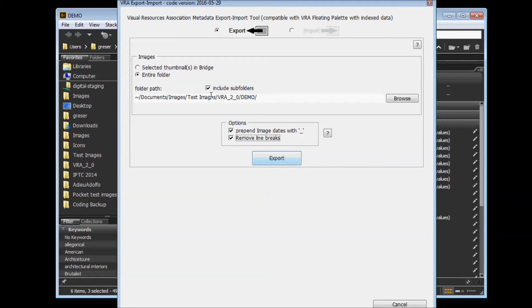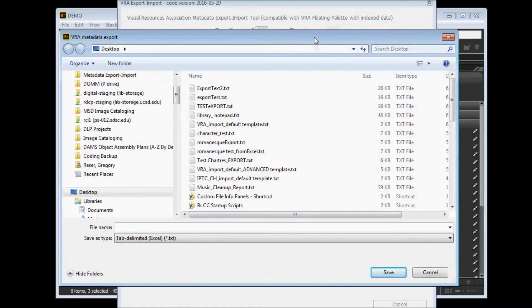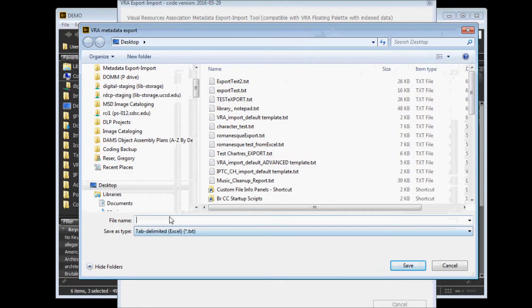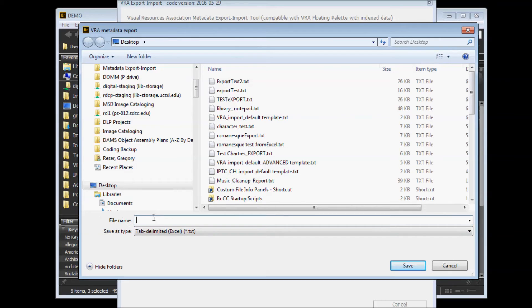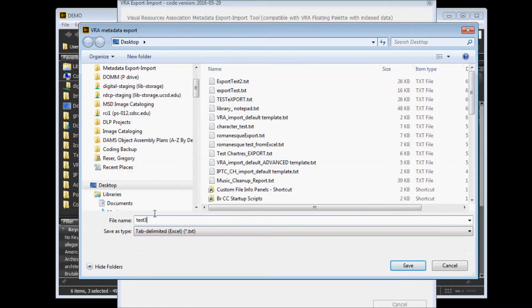To run an export, you click the Export button, select a location to save your text file to, and then name your text file, and then click Save.